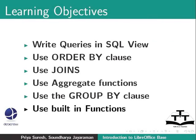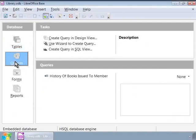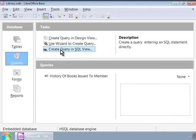For this, let us open our familiar library database. Now, let us click on the queries list on the left panel and then click on Create Query in SQL View.